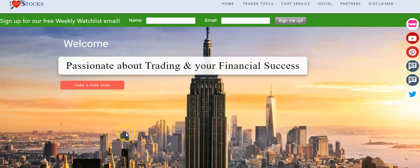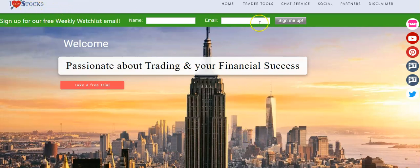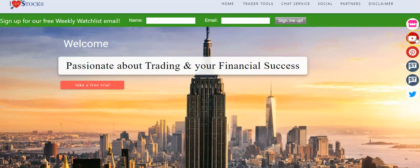So before I get into the details of how we traded Boeing on Thursday last week and how we sold on Friday and cashed in over 700%, I just want to quickly go over the website. We've got ilsstocks.com, we have some social media icons on StockTwits and Twitter. You're welcome to follow us. We also have our YouTube channel and you're welcome to go there and subscribe and follow for the videos.